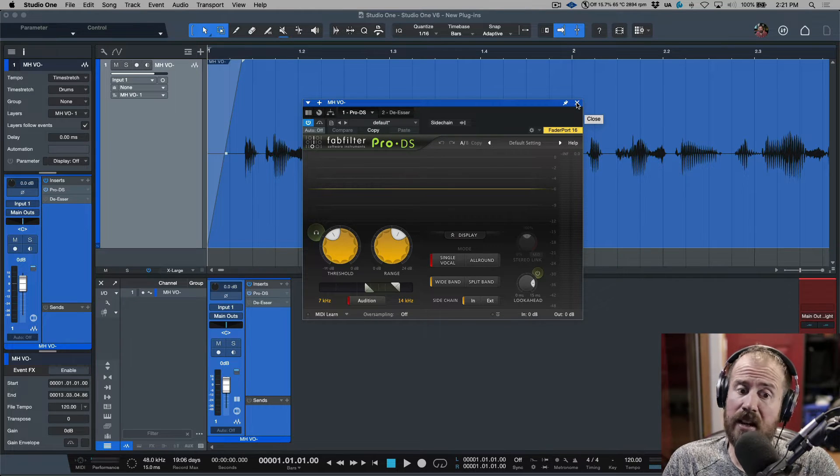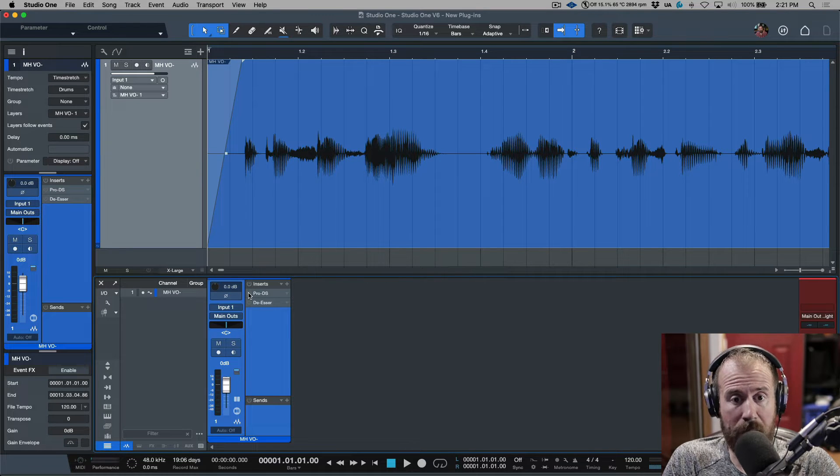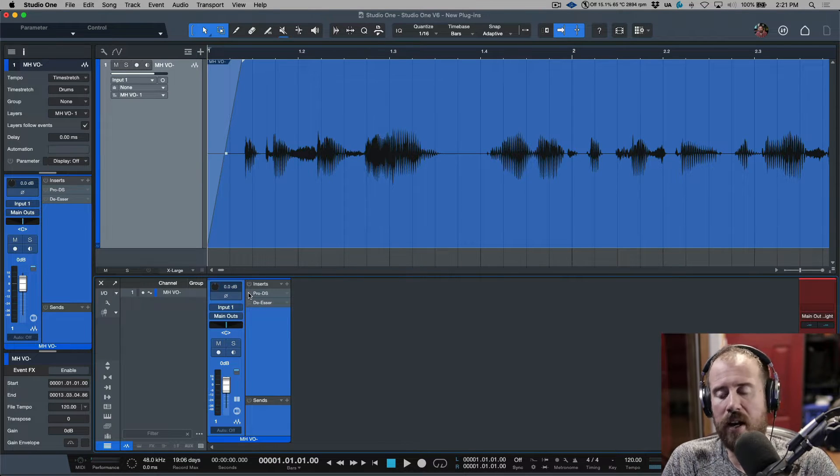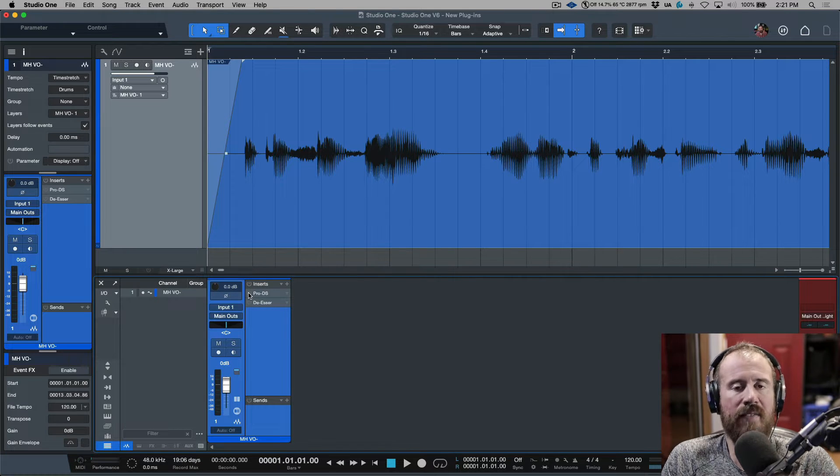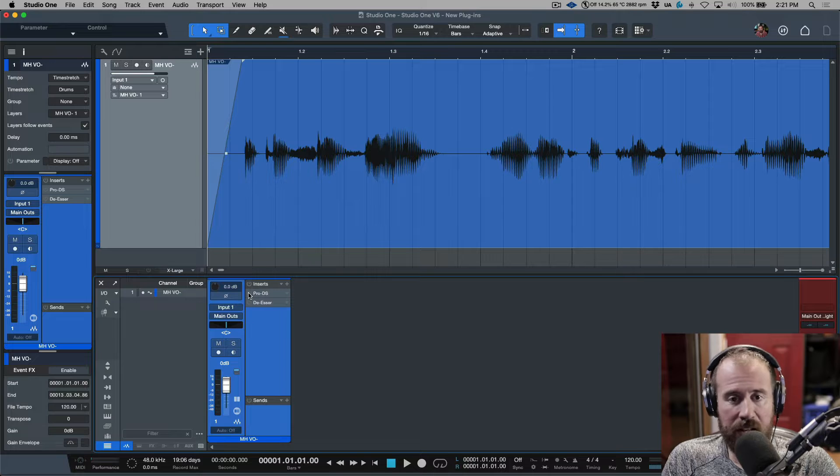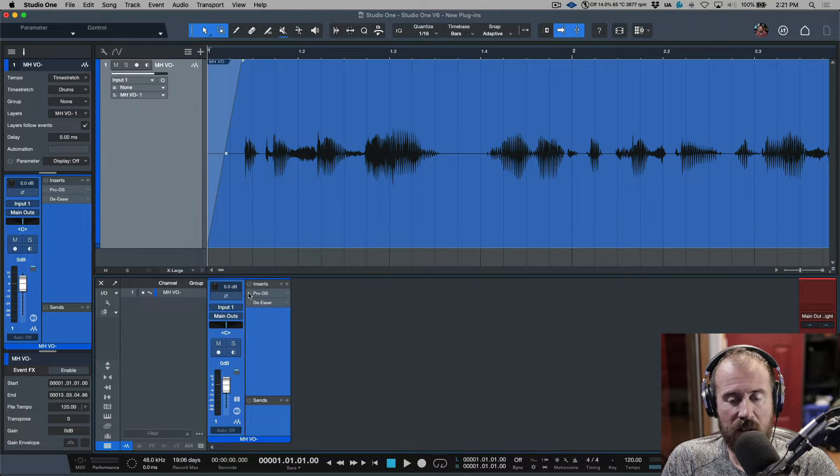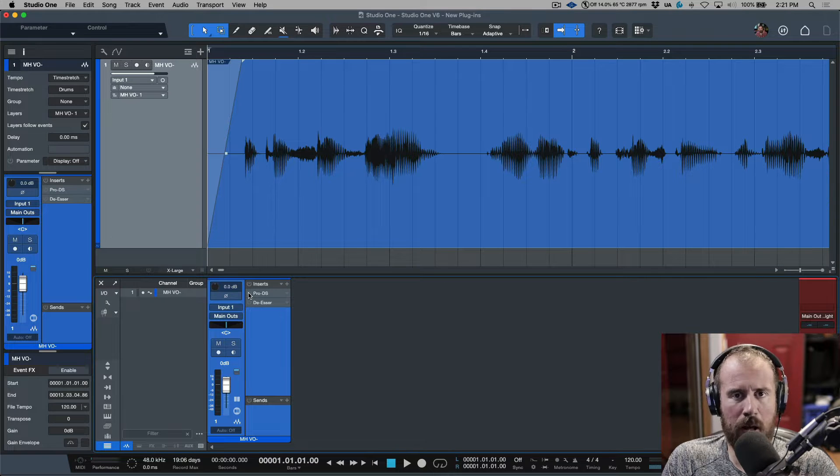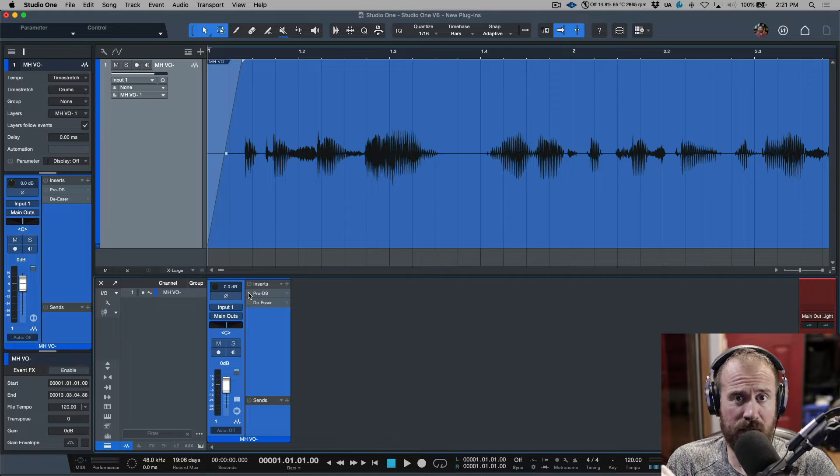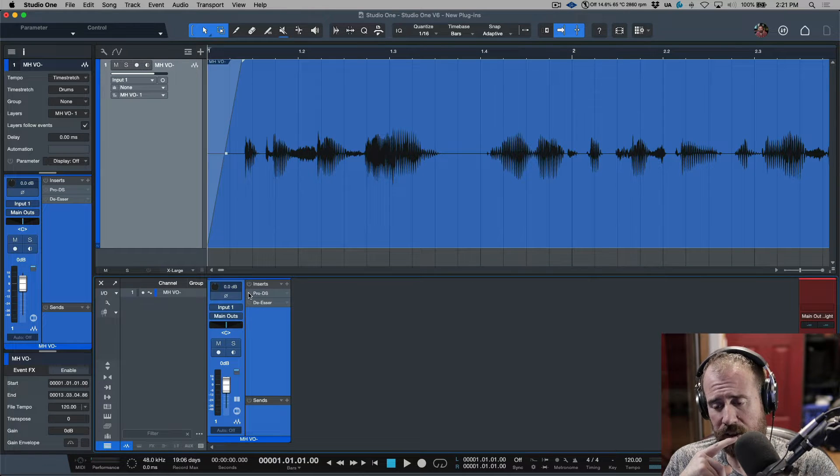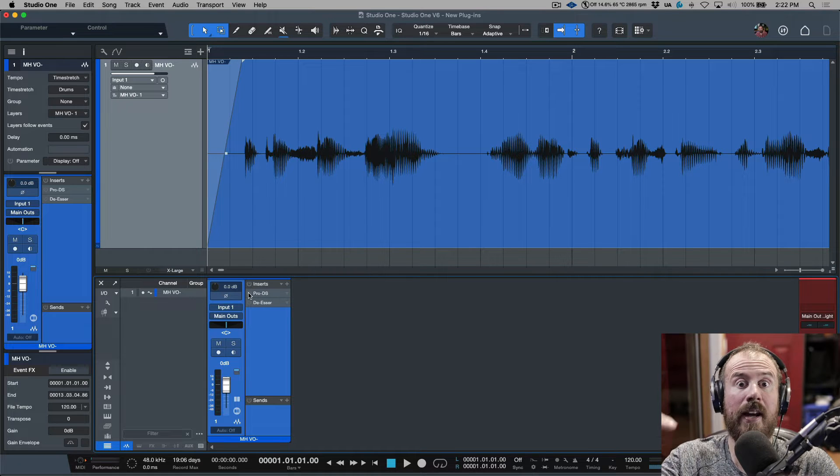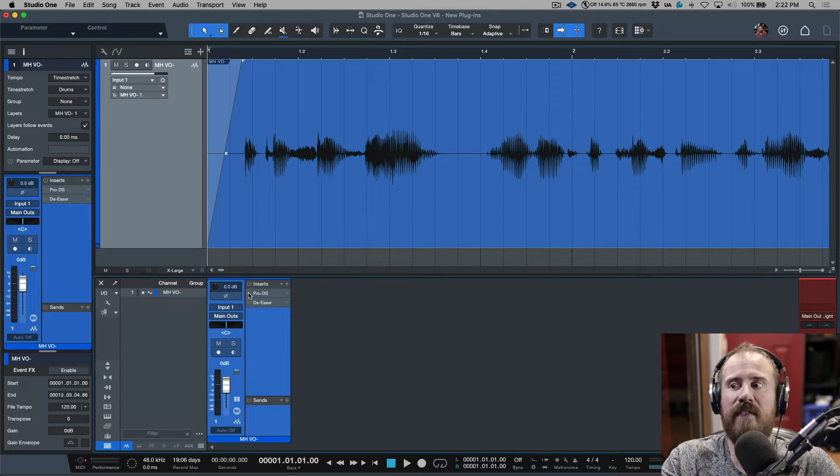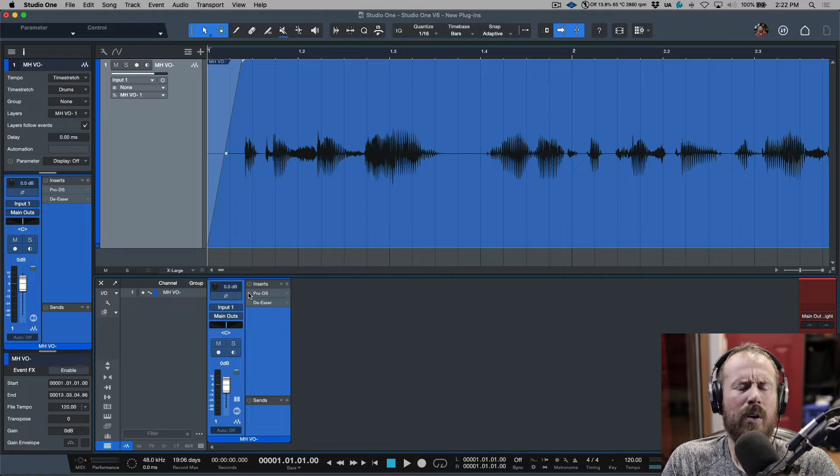That being said, my first method of working is always to do a manual passive de-essing first, but there are some times when I need to fire off a super quick mix where I just don't have the time. In a perfect world, I would probably manually de-ess, and then I might even have a de-esser plugin first in the chain or second in the chain after I've done some subtractive EQ, and I might do a tiny bit of de-essing on a very specific frequency, and then I might compress things further.